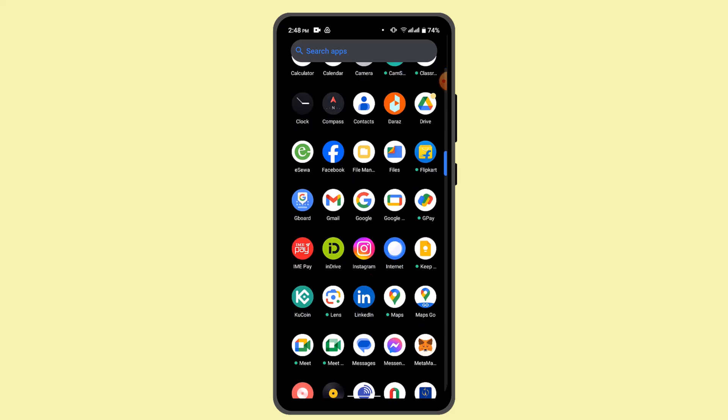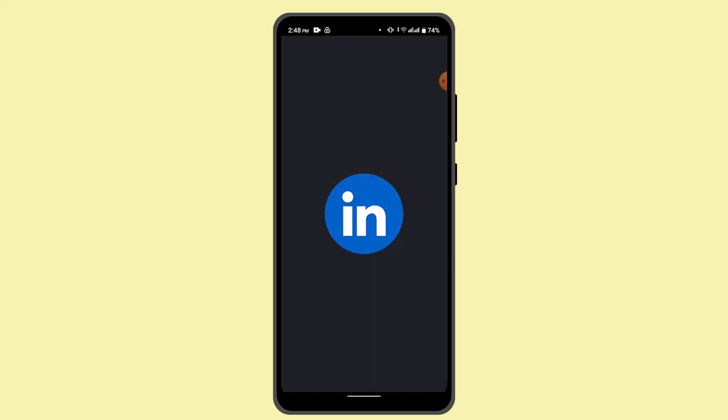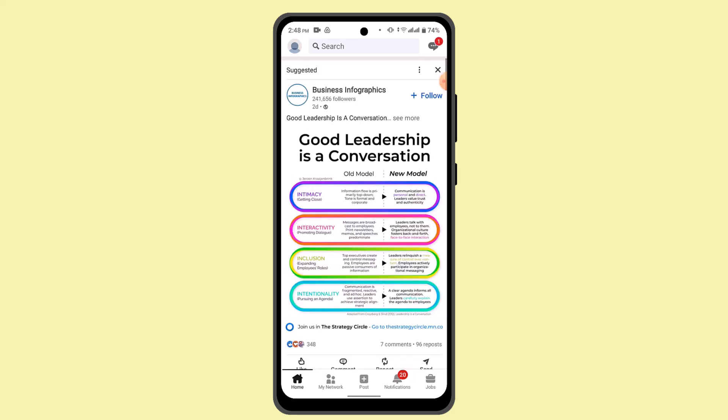go ahead and log in to your LinkedIn account. When you're logged into your account, it will take you to the home page which will look something like this. Now while you're on this page,